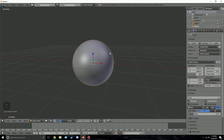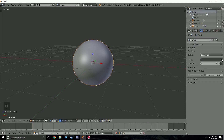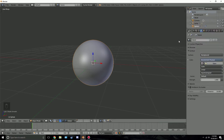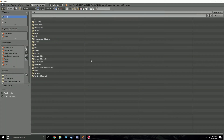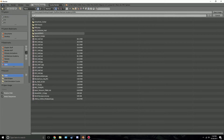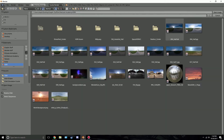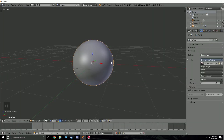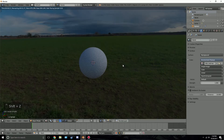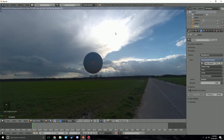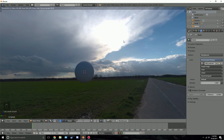Next we need to add the HDR so we can position the camera and the sun in the background. Go to the world settings and click 'Use Nodes.' Click the dot button on the right for the color and select environment texture. Click open and navigate to your HDRs — I'm using one from the Architecture Academy. If you don't have it, there's a free HDR link in the description. I recommend an HDR that doesn't have a lot of glare or lens flares on the sun.